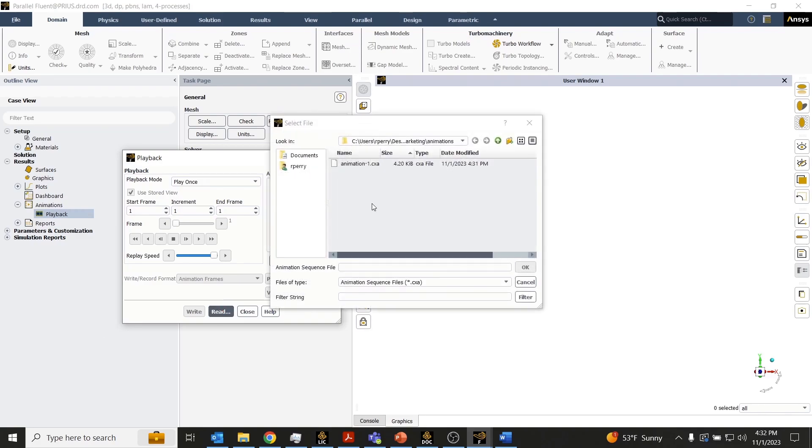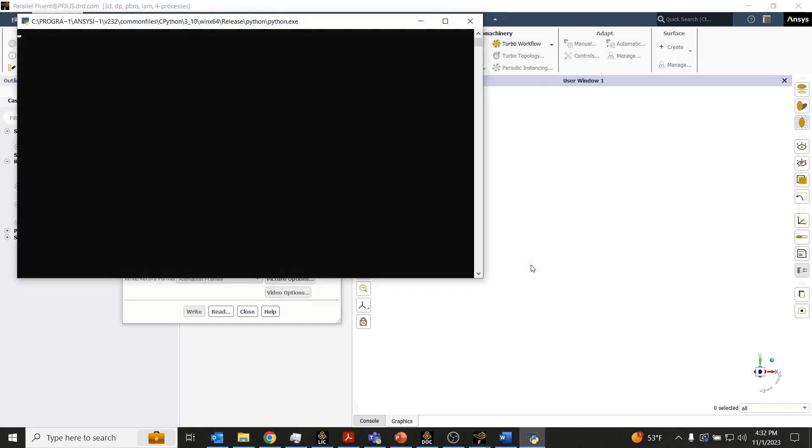Hit the read button, and you'll notice you just want to find that CXA file, that sequence file. We'll click OK.